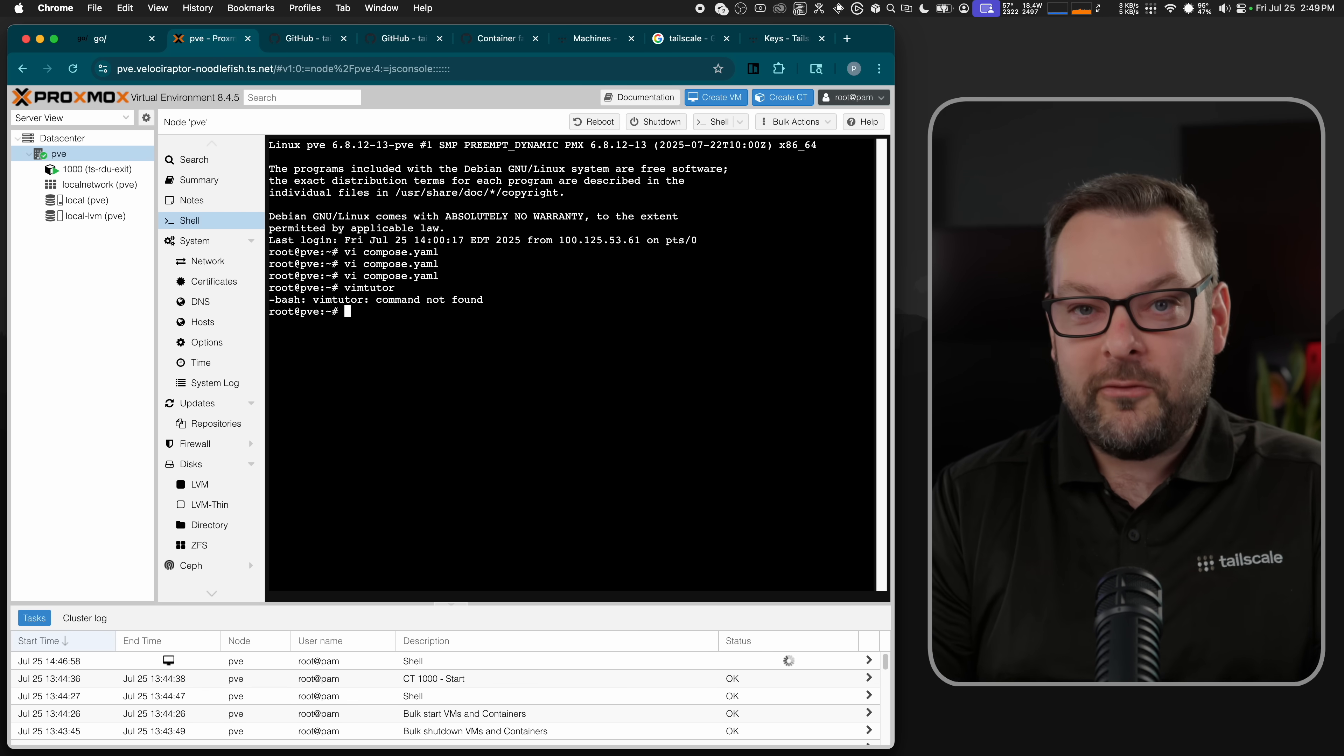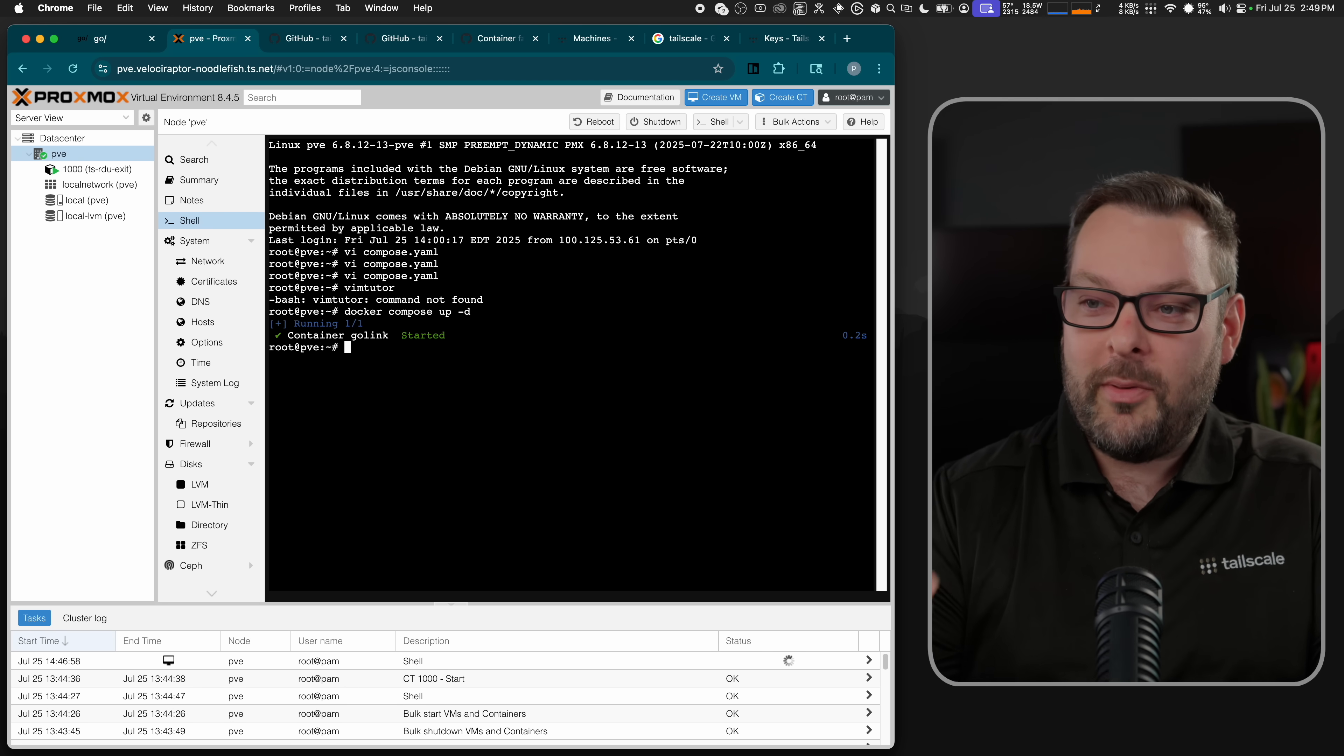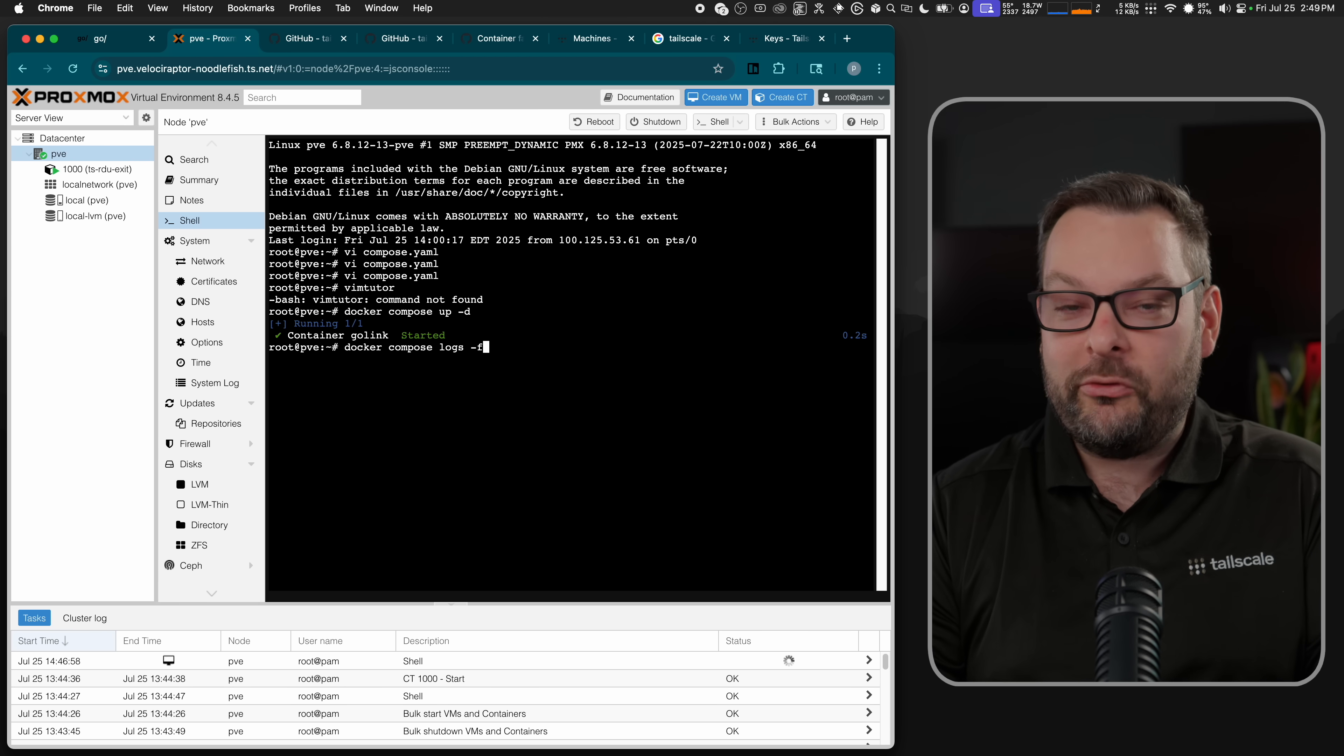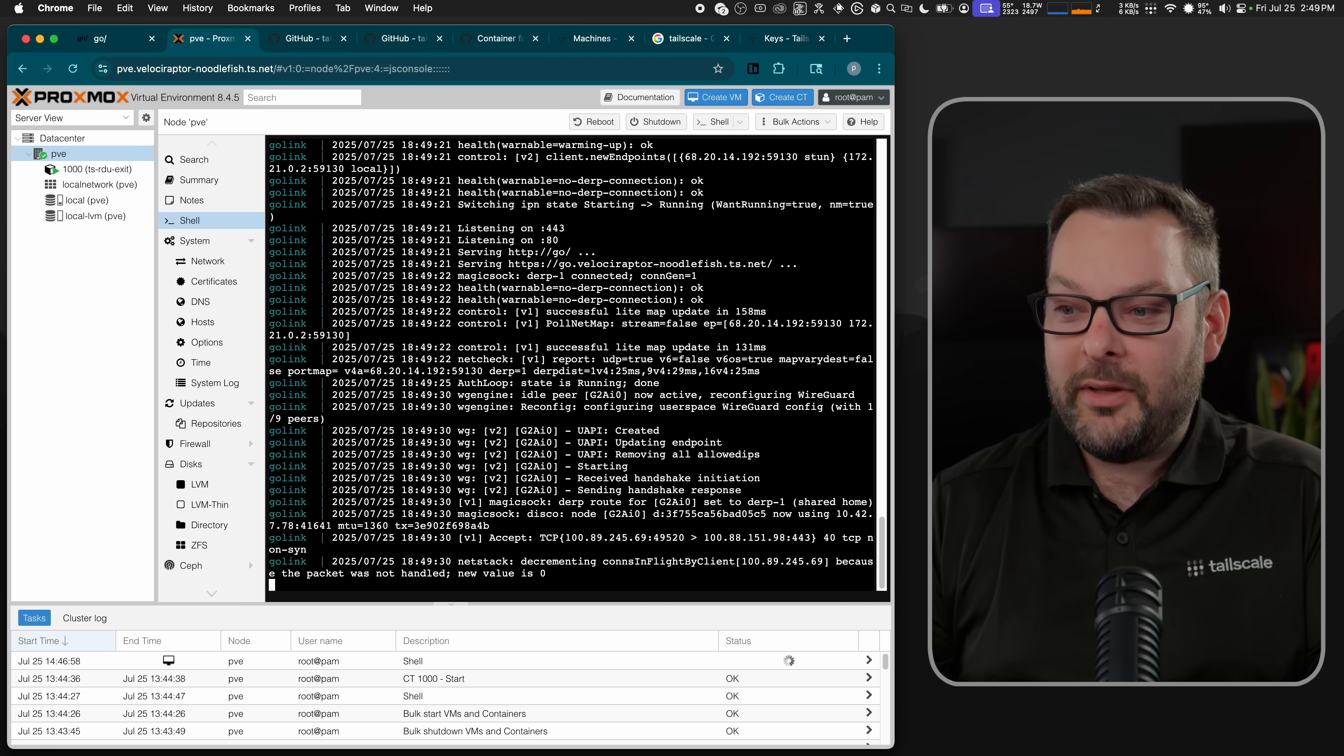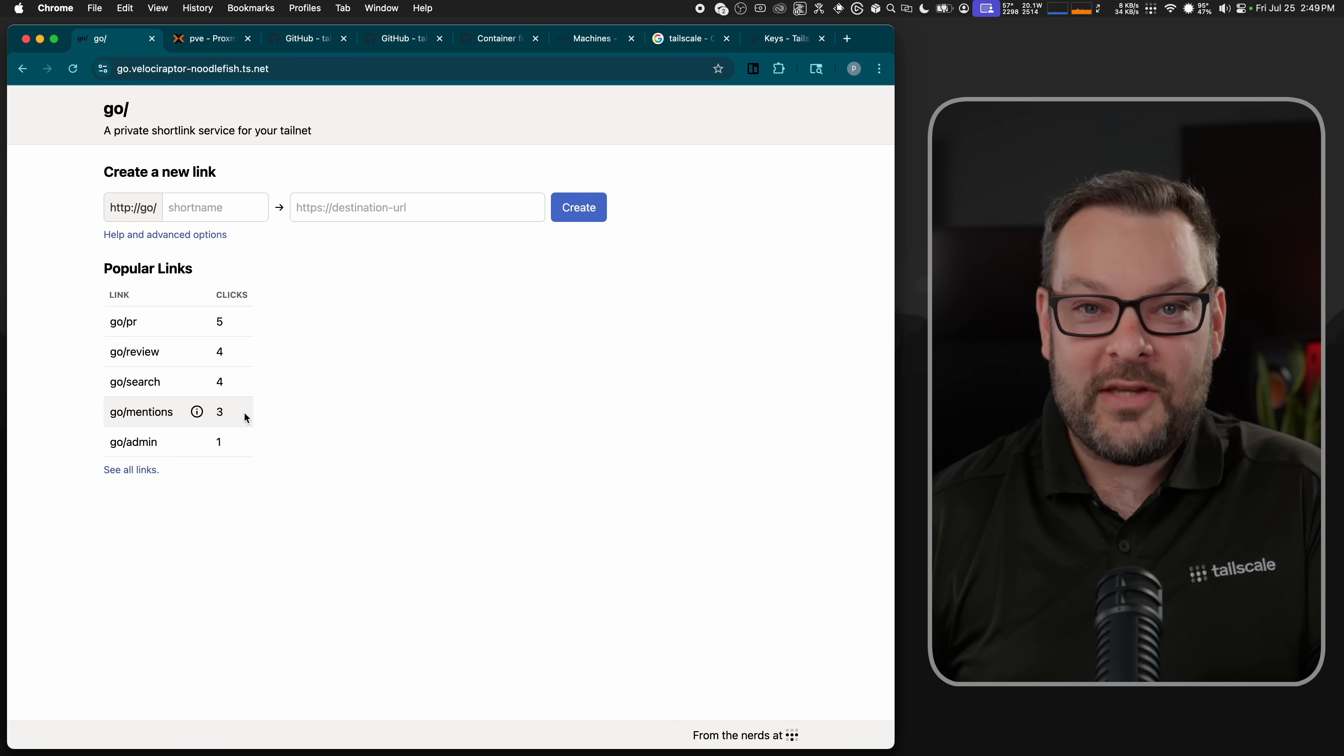Okay, so we've got our compose file here ready to go. I actually already set this up a few minutes ago, so Docker Compose up here won't do an awful lot. But if we do Docker Compose up minus D, that will start the app, and then logs minus F will show us the logs of the running application. And all that's happened is we've now got ourselves a brand new app on our Tailnet.